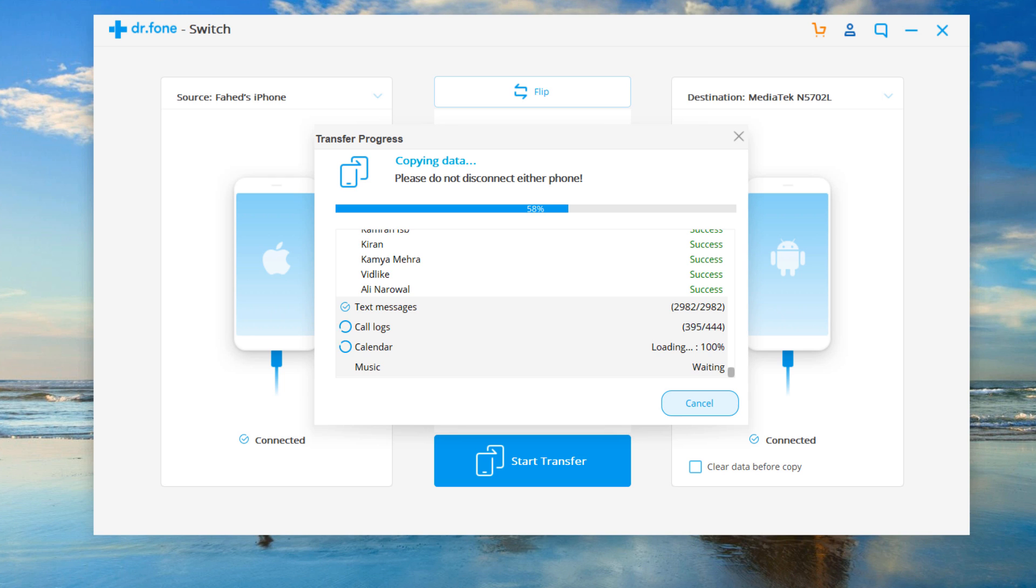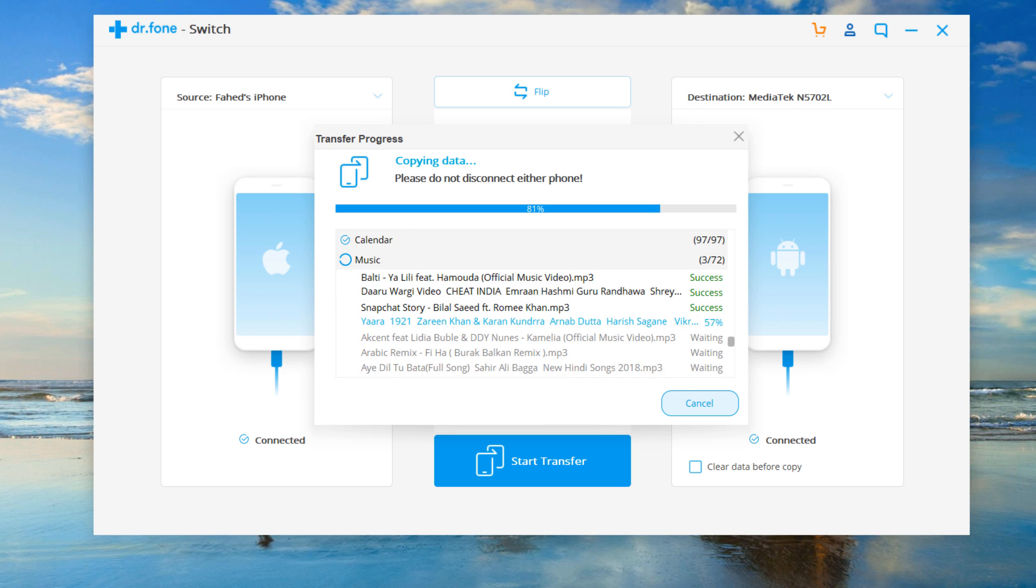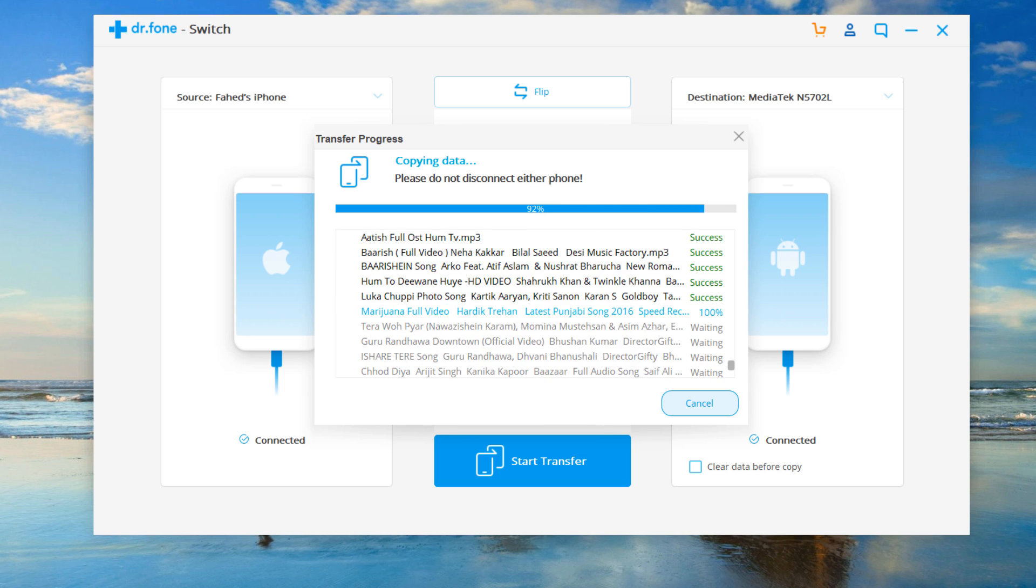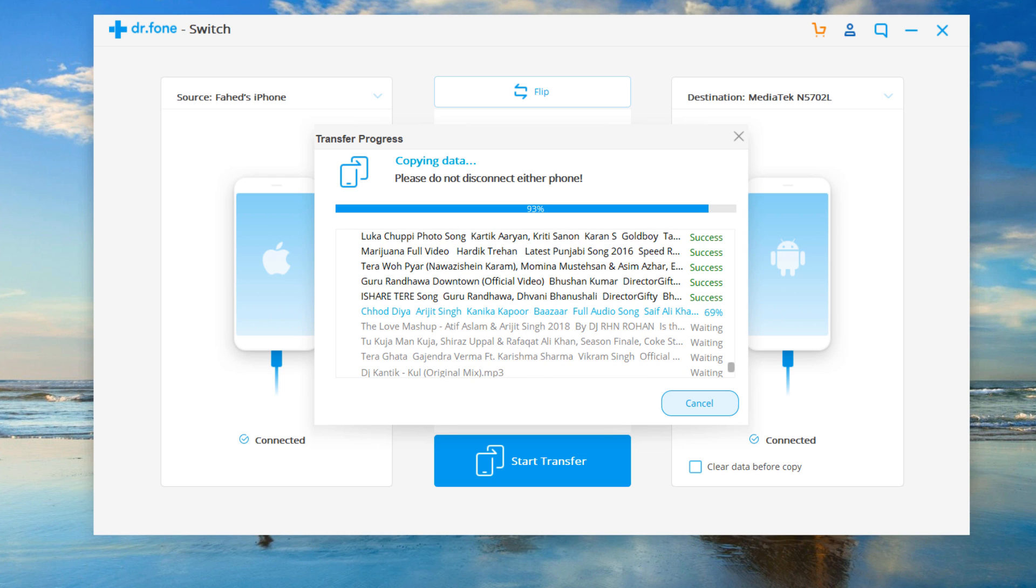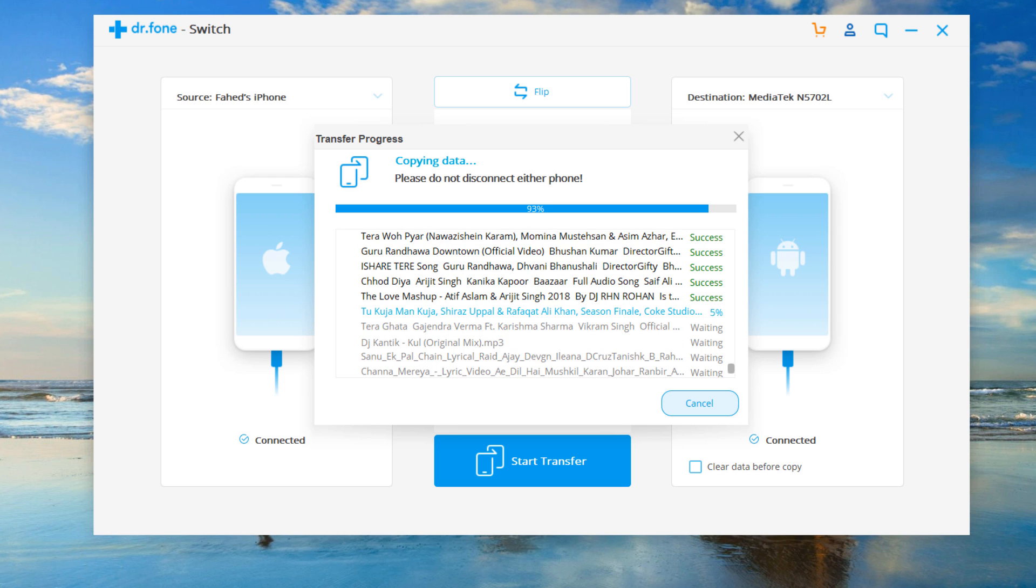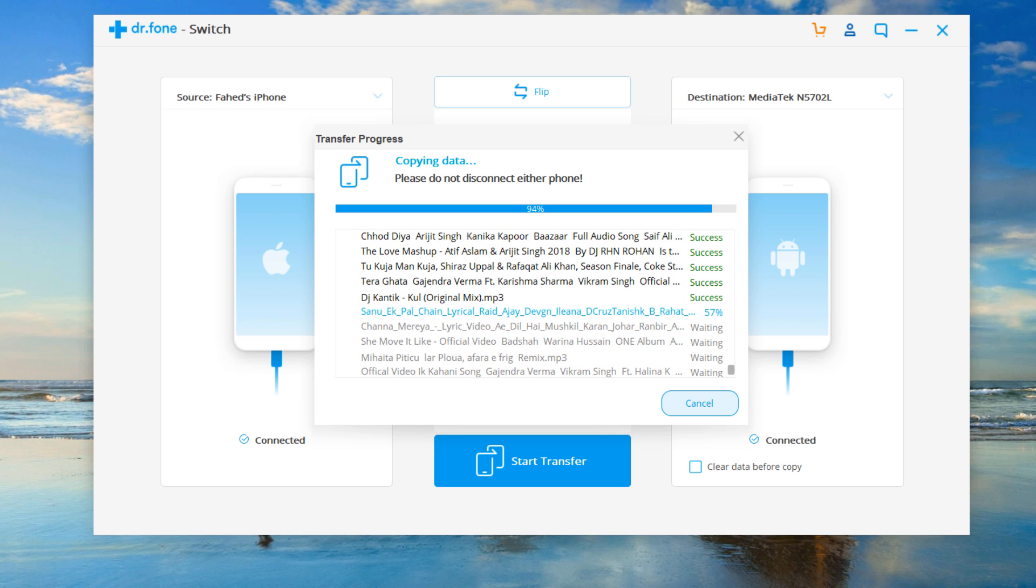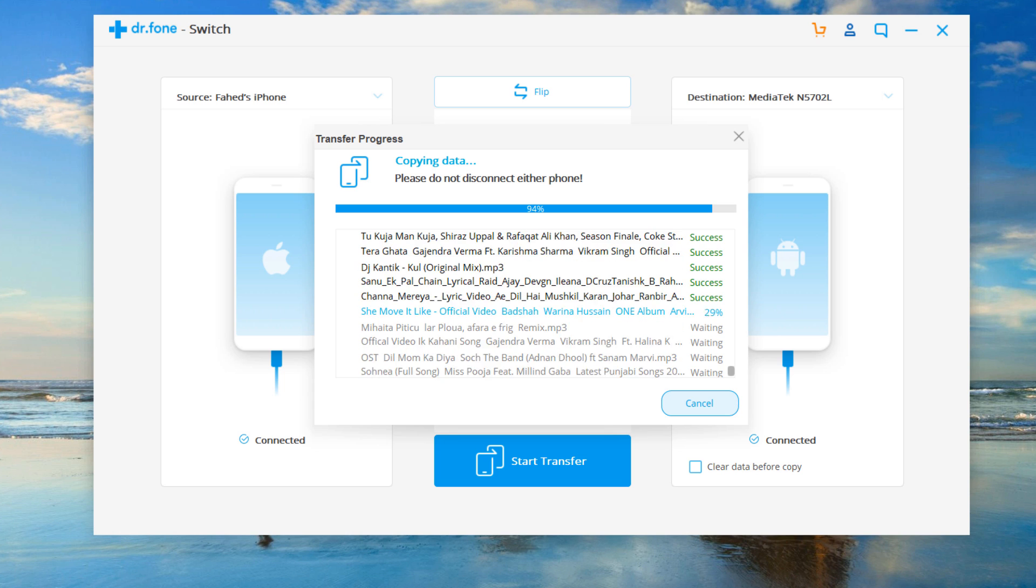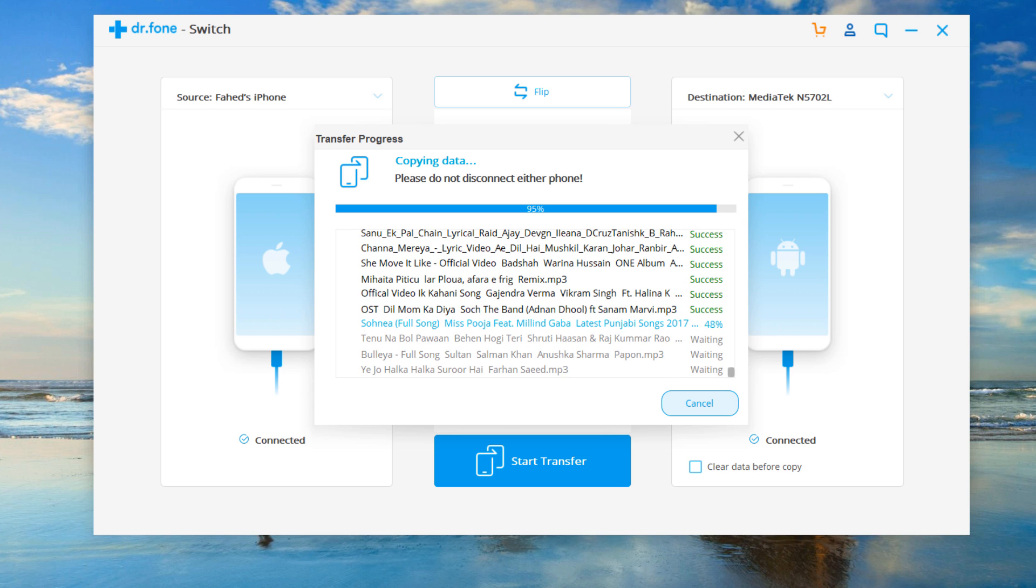Within a few minutes all selected files will be transferred to the target phone successfully. No matter what type of device you have, Dr.Fone offers the easiest way to transfer data from one to another.